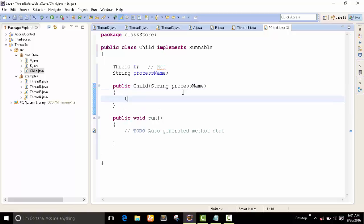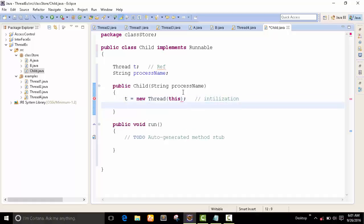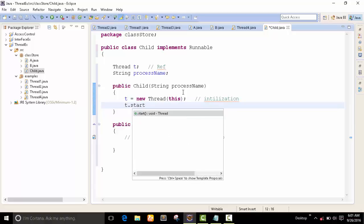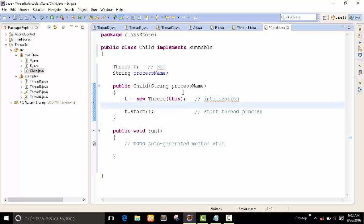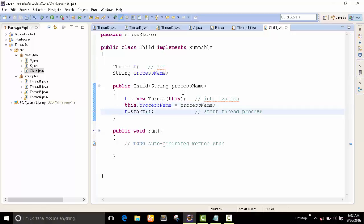Now I create one constructor with one parameter. I initialize the thread with 'this' reference and call d.start() to start the thread. I also pass the process name into the instance variable.